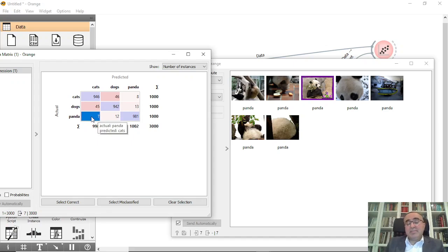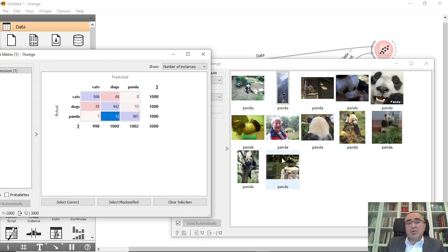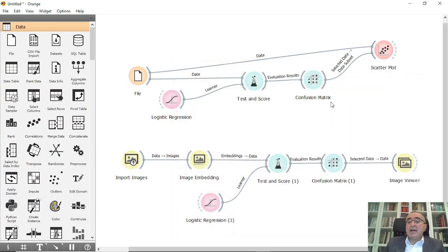They should be panda but predicted as cats. Also these predicted the pandas as dogs. As you can see, this is how you view the misclassified items in text data or datasets without images and with images.